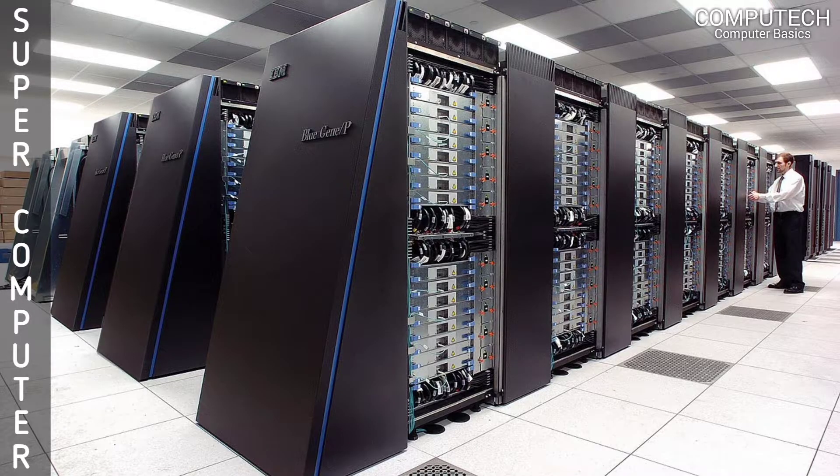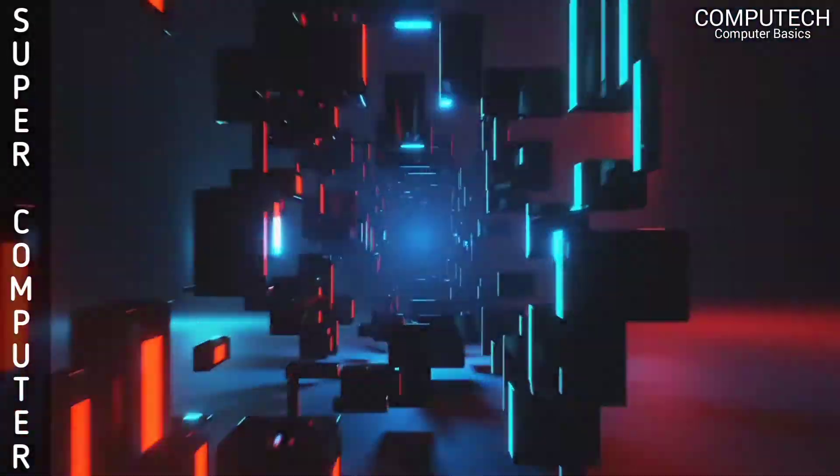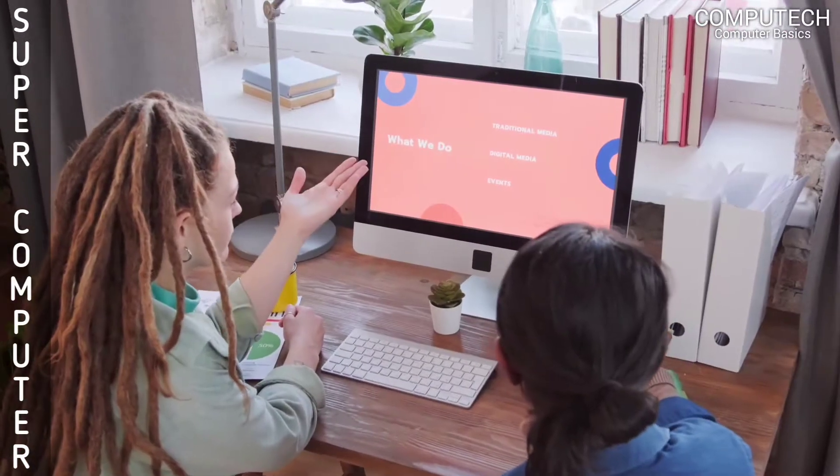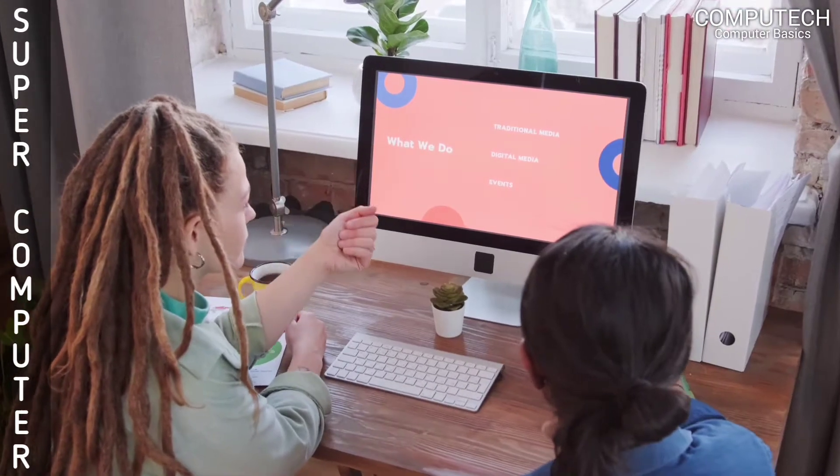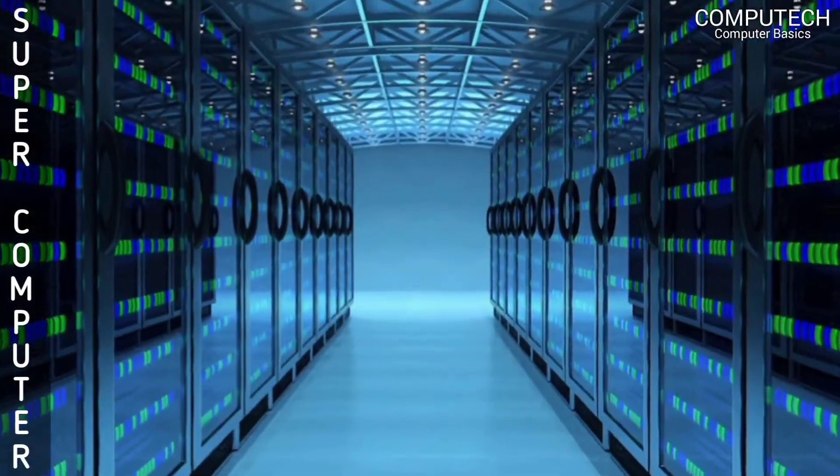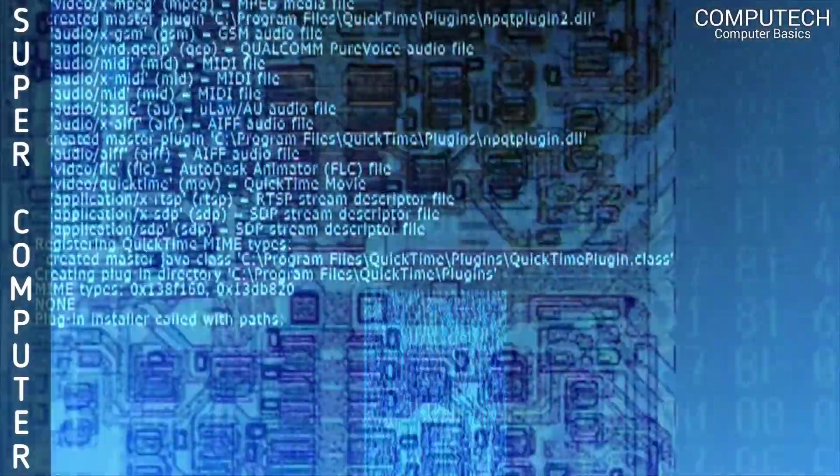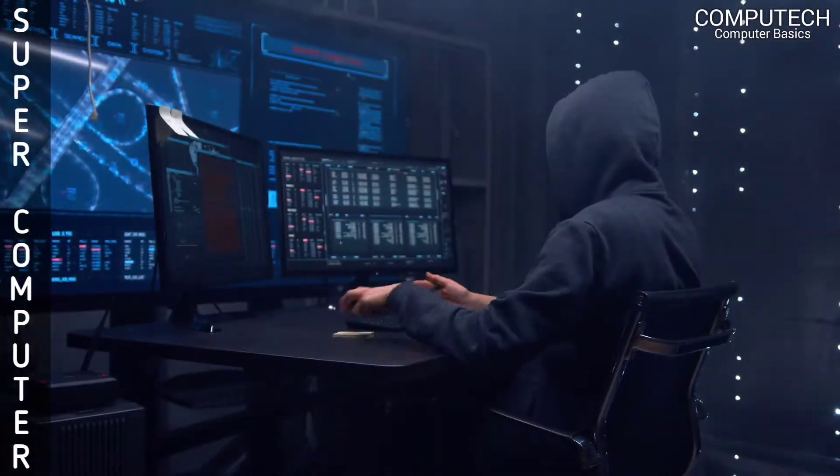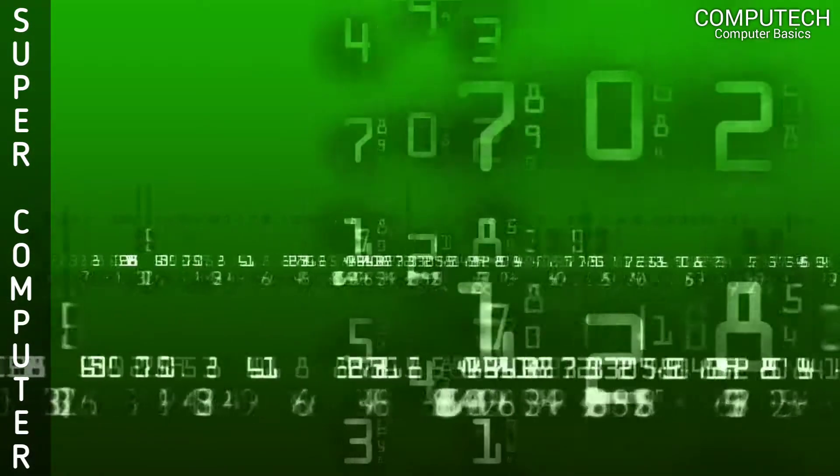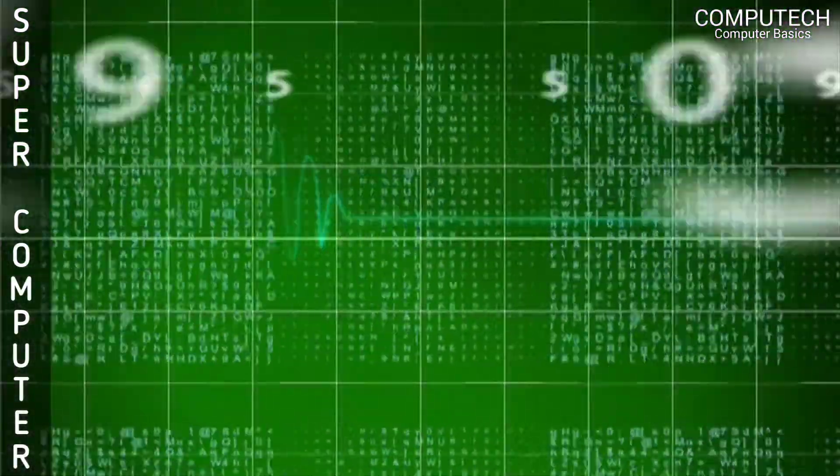A supercomputer is a computer with a high level of performance as compared to general purpose computers. It has internally large storage capacity and computing speed. The performance of supercomputers is commonly measured in floating-point operations per second instead of millions of instructions per second.